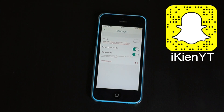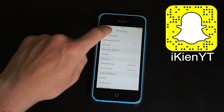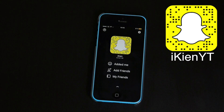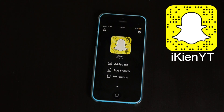So I've shown you two great ways to reduce a bit of the drain Snapchat puts on your phone's battery. Be sure to follow me on Snapchat — you can add me by username iKienYT, or screenshot the Snapcode on screen now. Thanks for watching guys, I'll be seeing you in the next video!